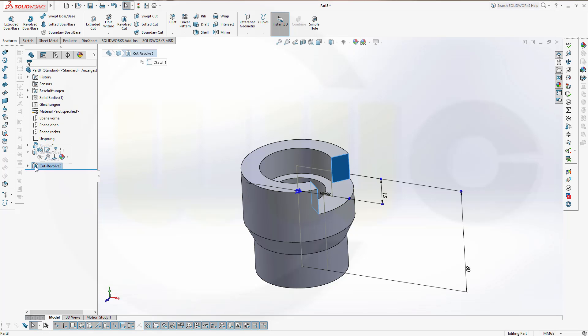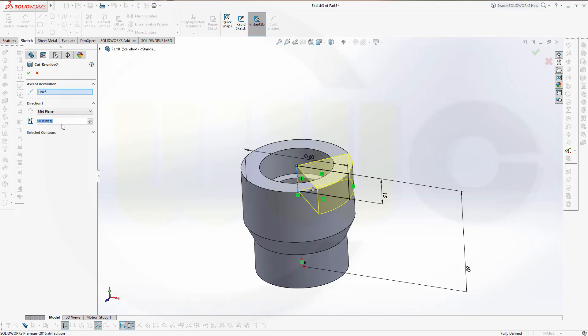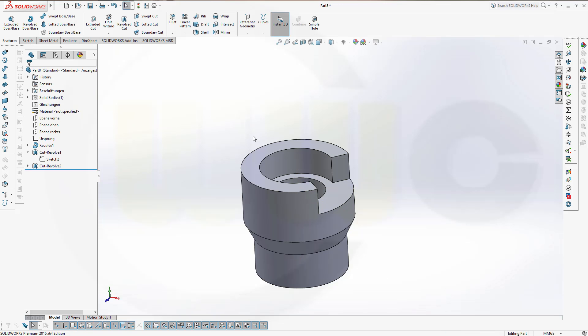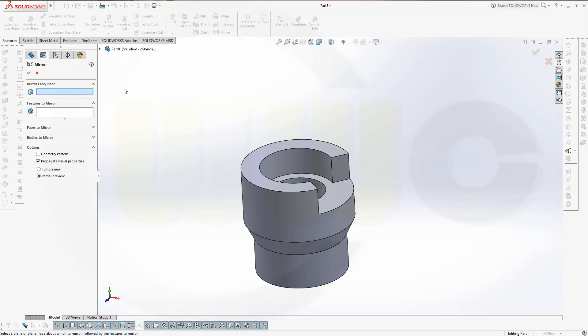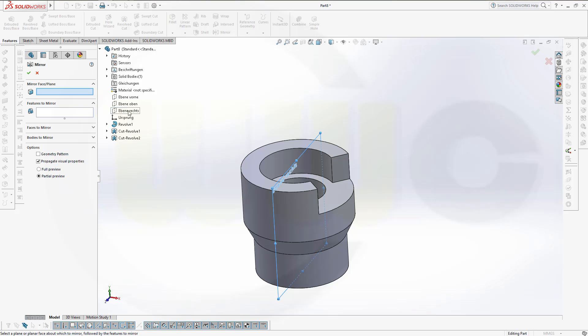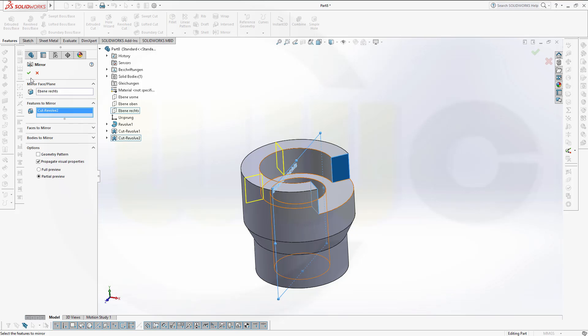As you cannot enter negative values in this cut revolve, you cannot use negative values right here, only positive values. So in this case, I will not make a cut, but I will mirror this feature as an exception. So let's go for mirror. I want to mirror with this plane. I want to mirror a feature, not a body. I want to mirror this cut revolve. And just confirm.